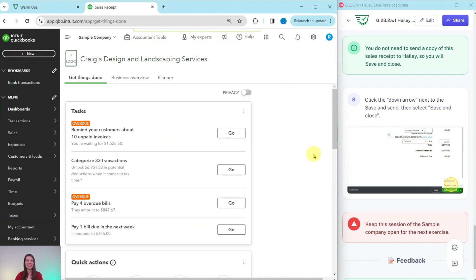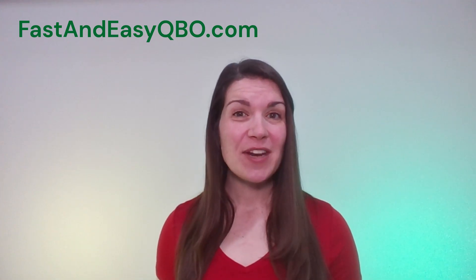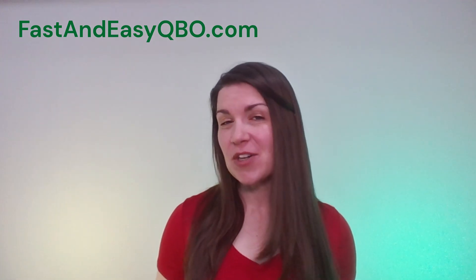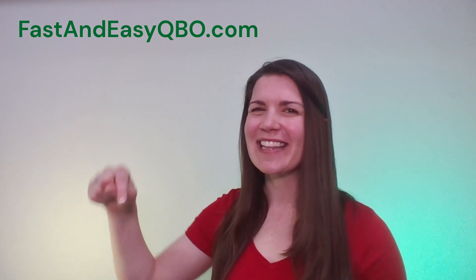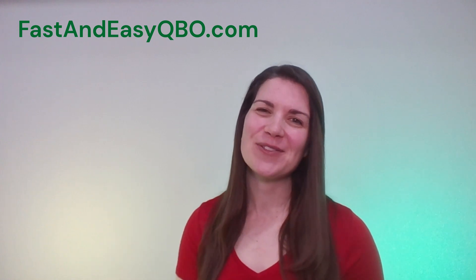And now that sales receipt has been saved. And that is how you would create the sales receipts. And if you have any questions or want to know more about the QBO gym, just click on the link below in the description.